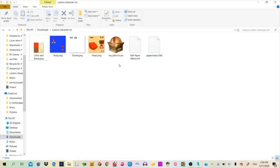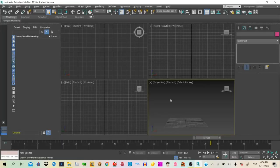Once you have everything that you need — I'll leave everything in the description by the way — you also need 3ds Max, any version above 2015. It's easy to get one since you can just log in as a student and download a version, or you can just get a trial if you're just trying to create one custom character.